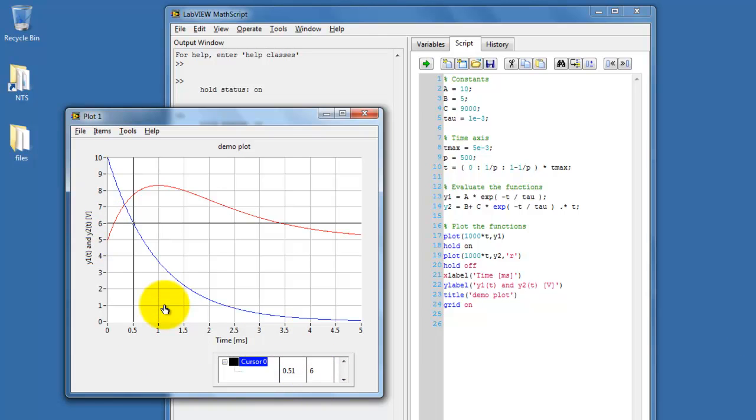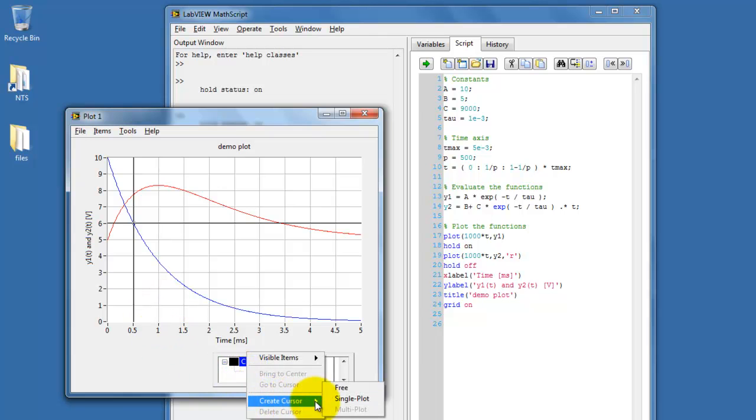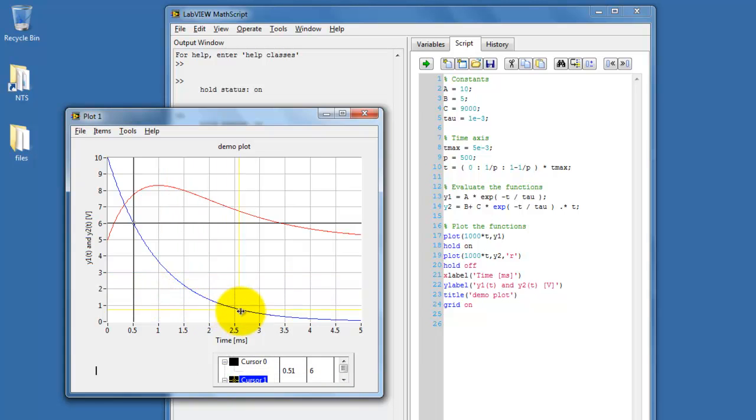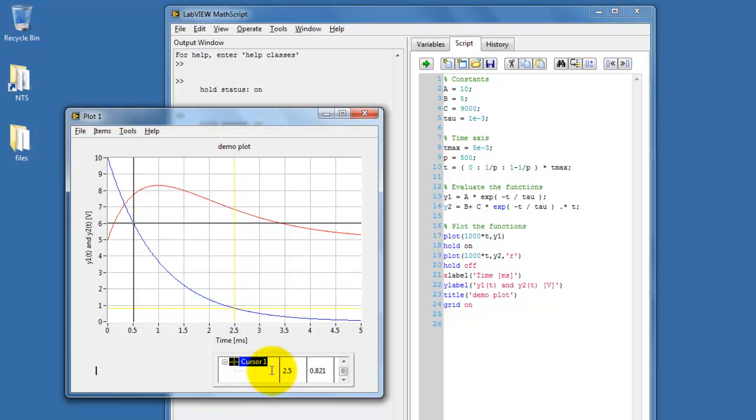Other times, if you'd like to be able to take multiple cursor measurements, say to measure the time difference between two cursors, you can simply create another cursor and move it around independently. Scroll the Cursor Legend window just a bit, and now we can see the value for the second cursor.